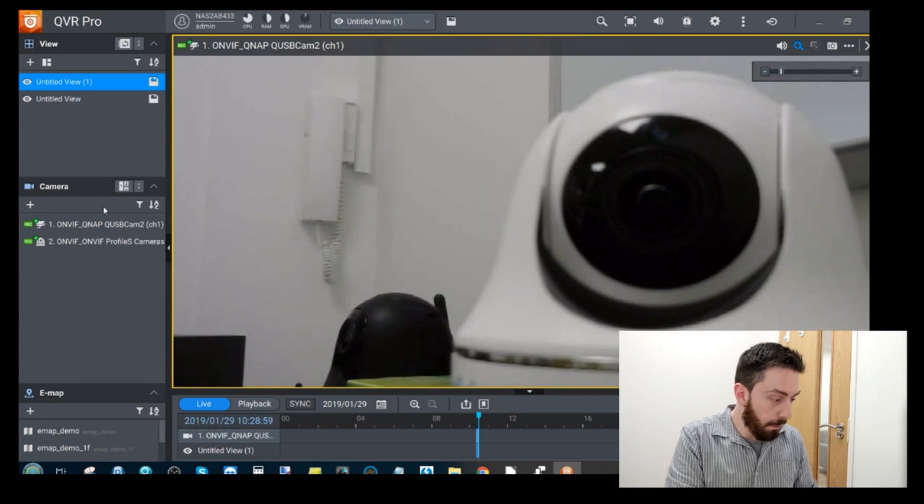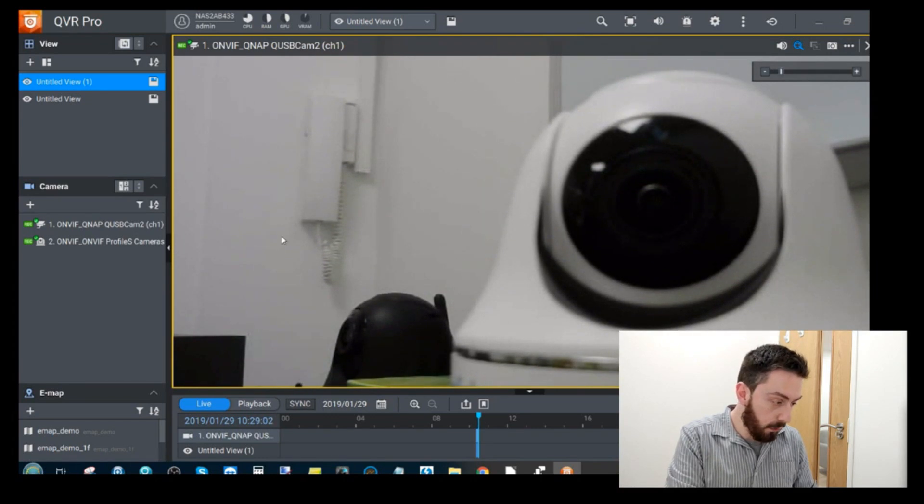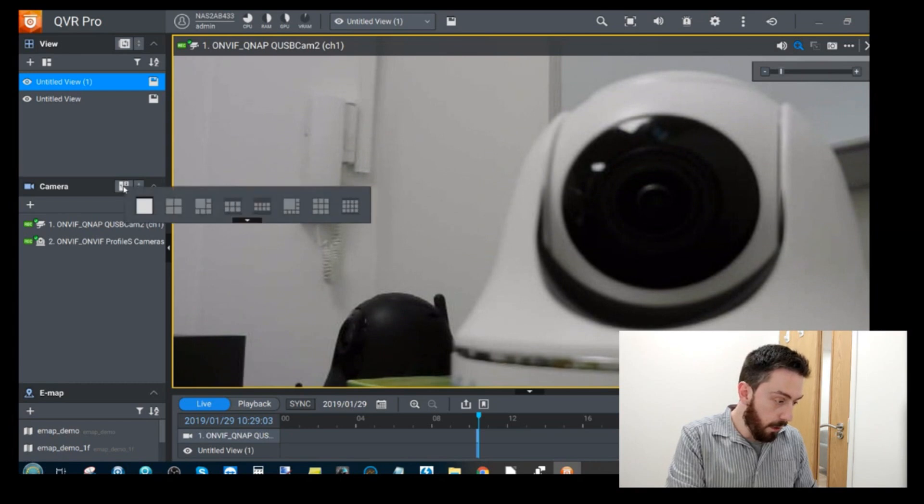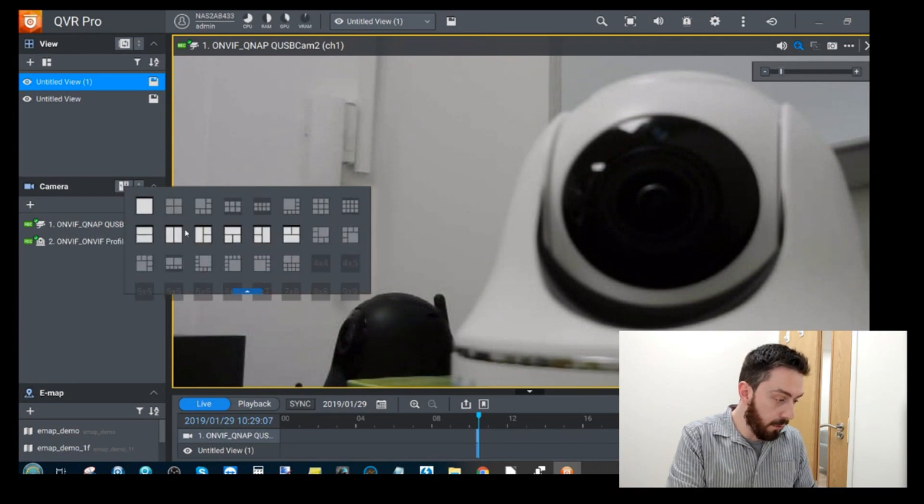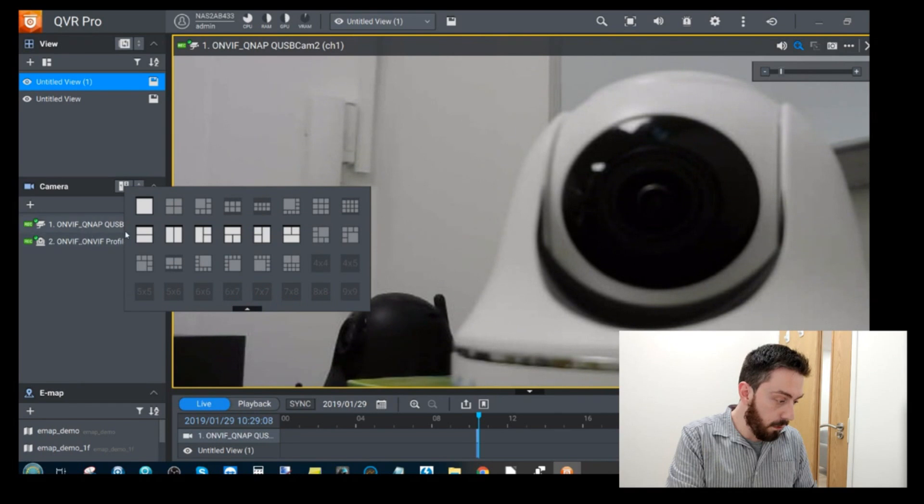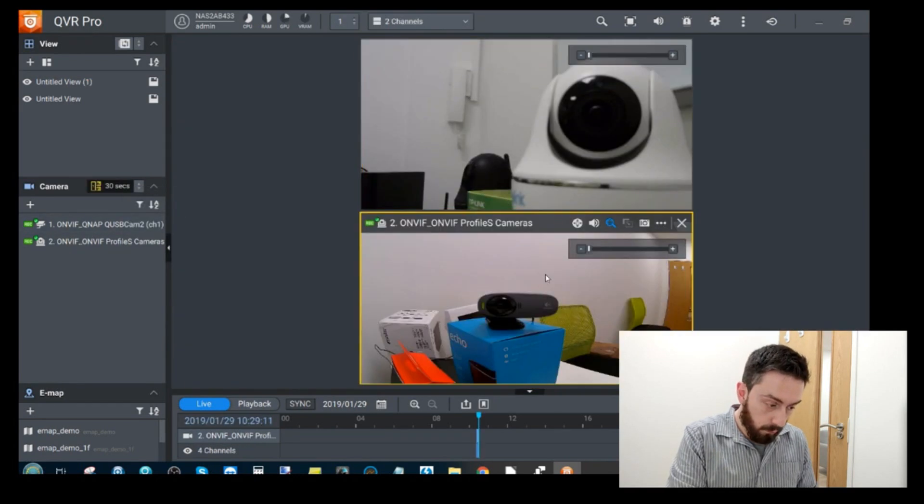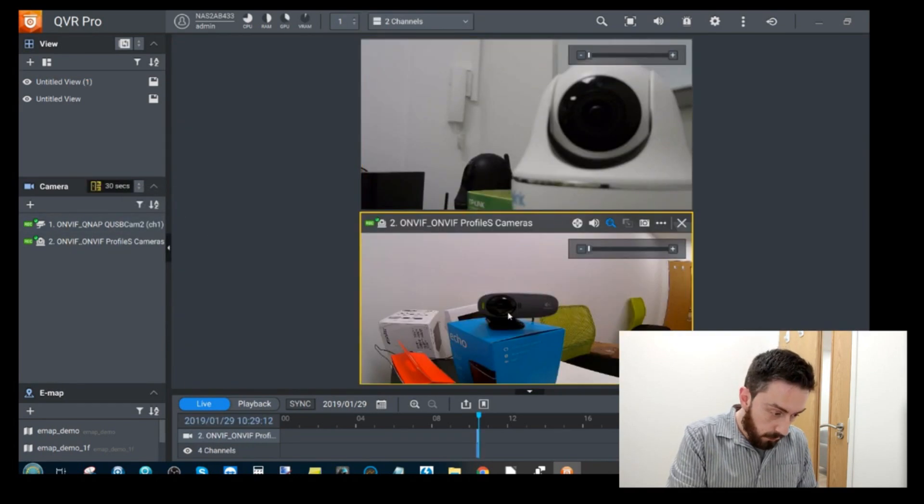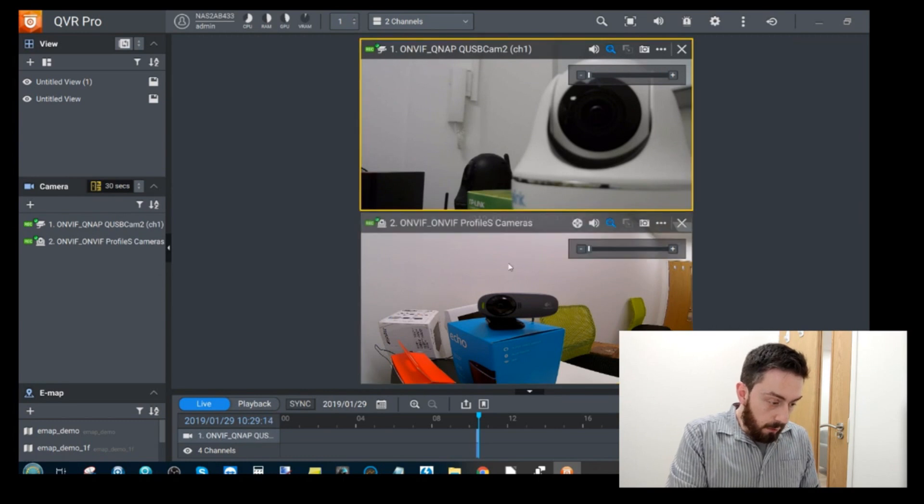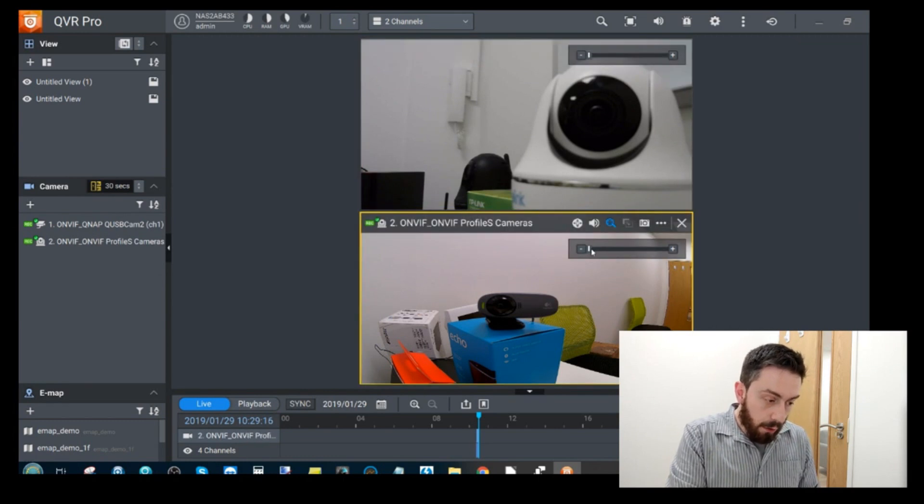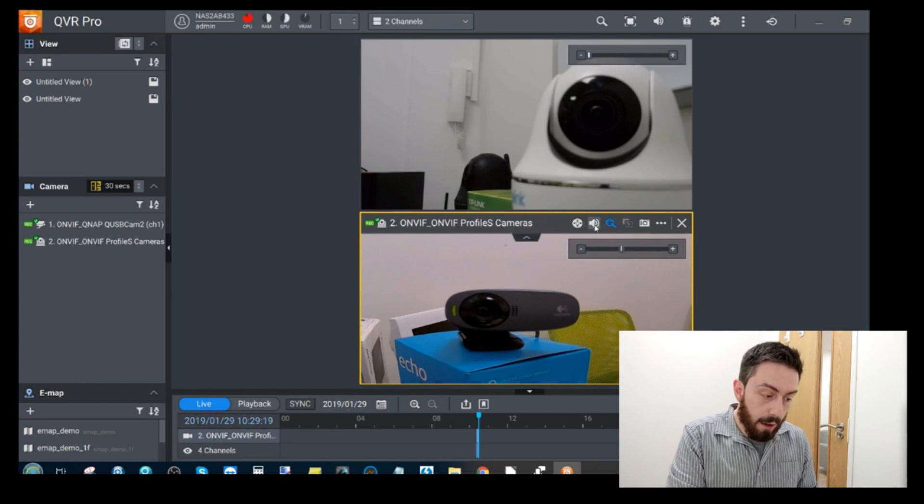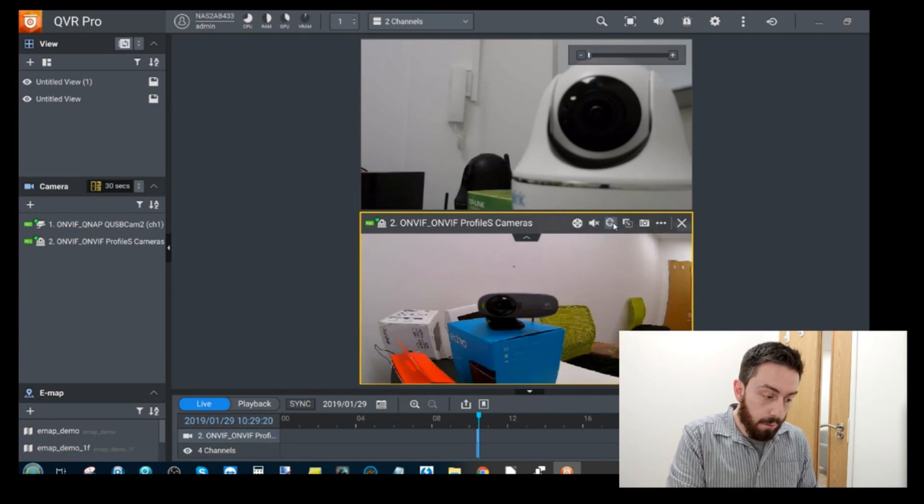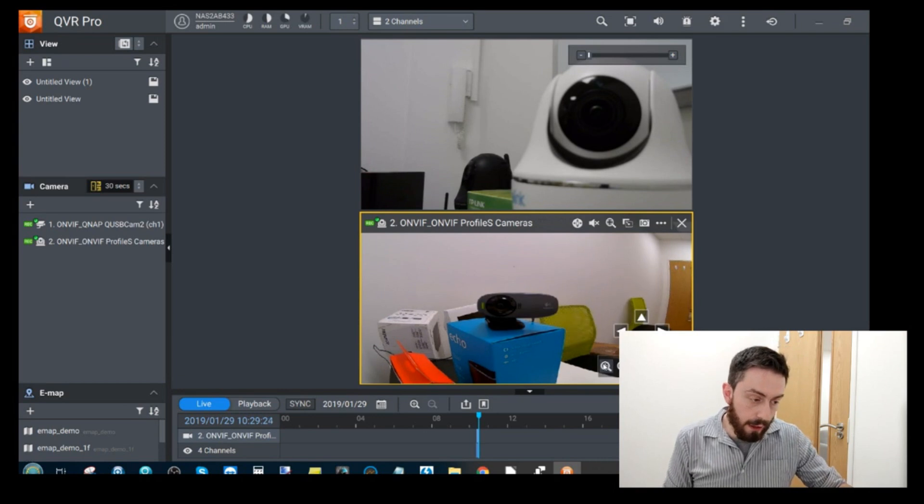Switch back to the other camera, switch that to a two by two formation.